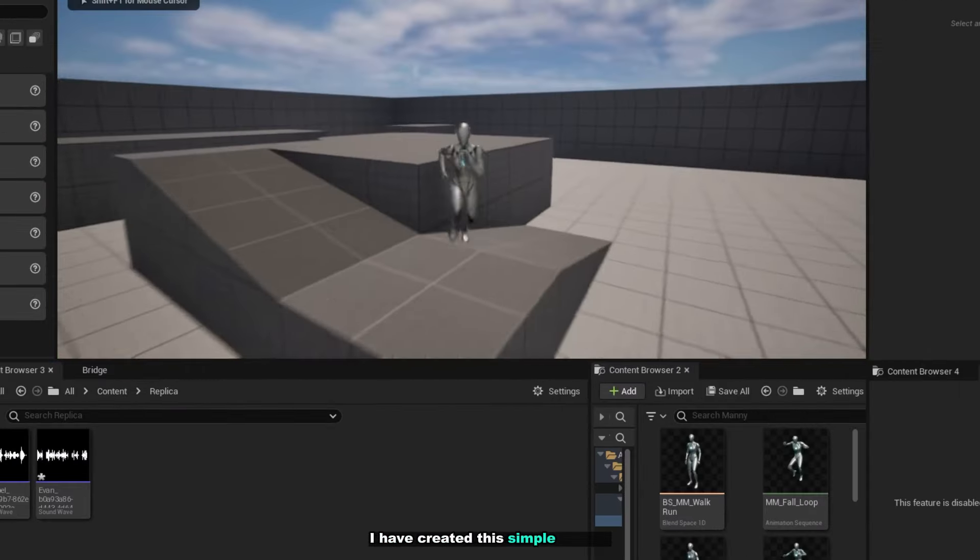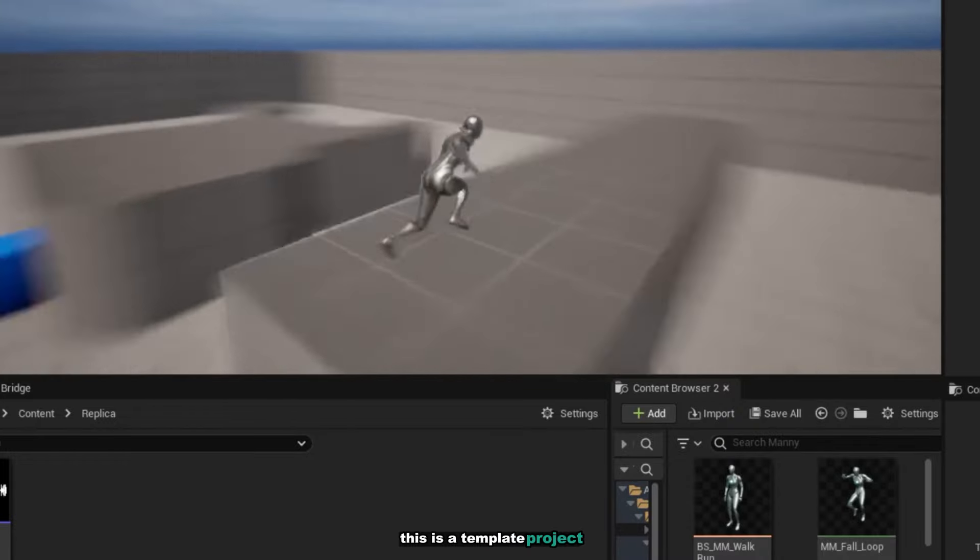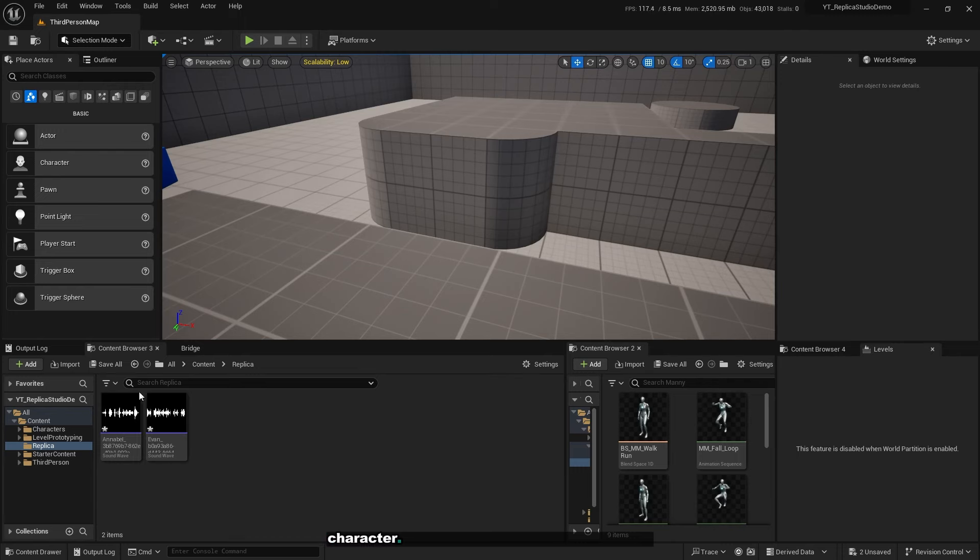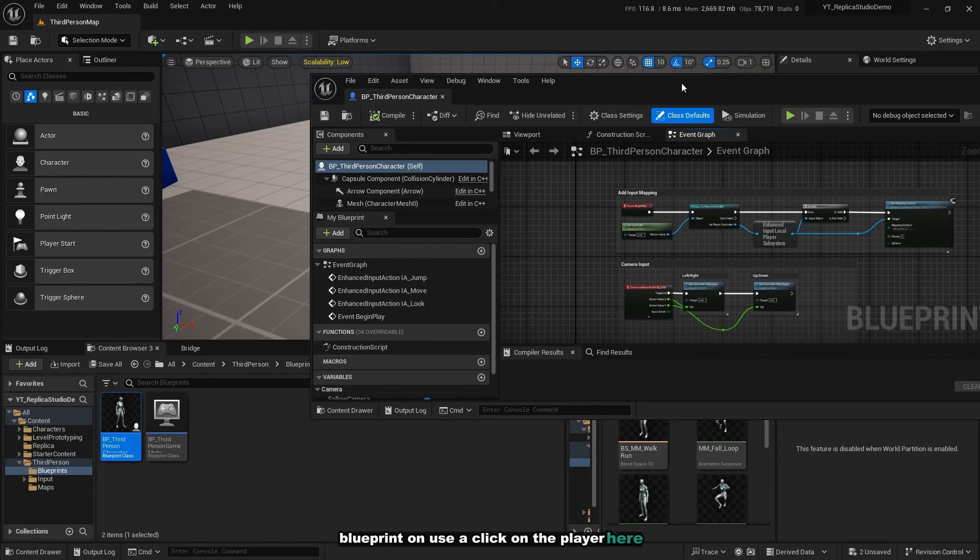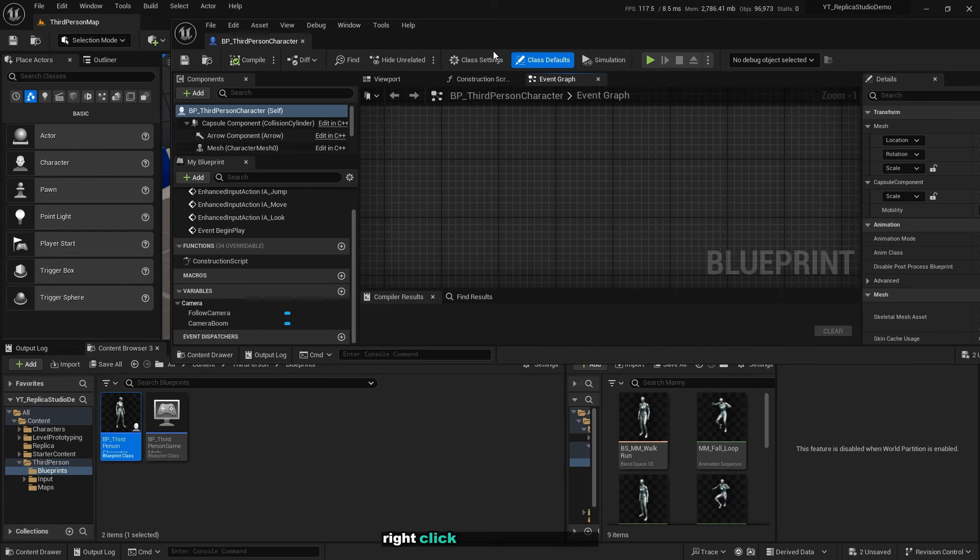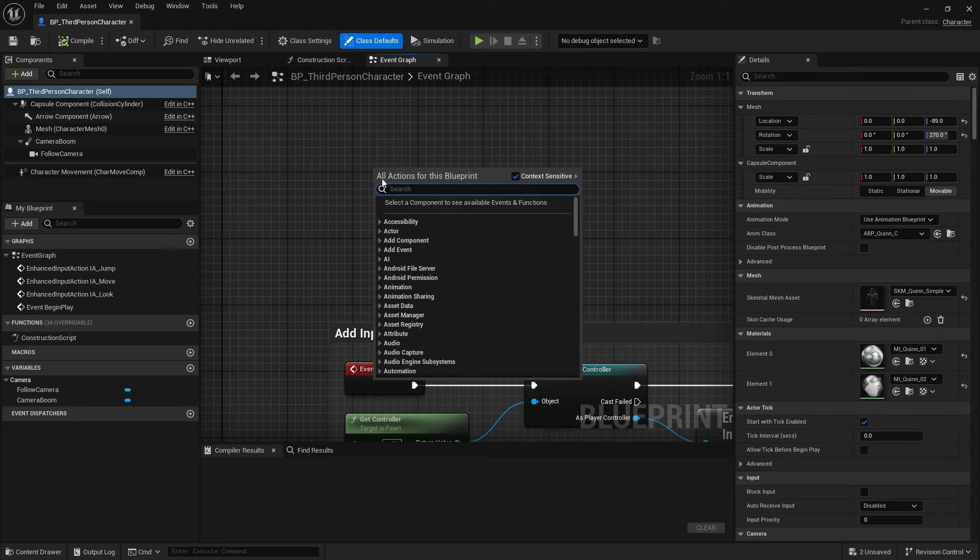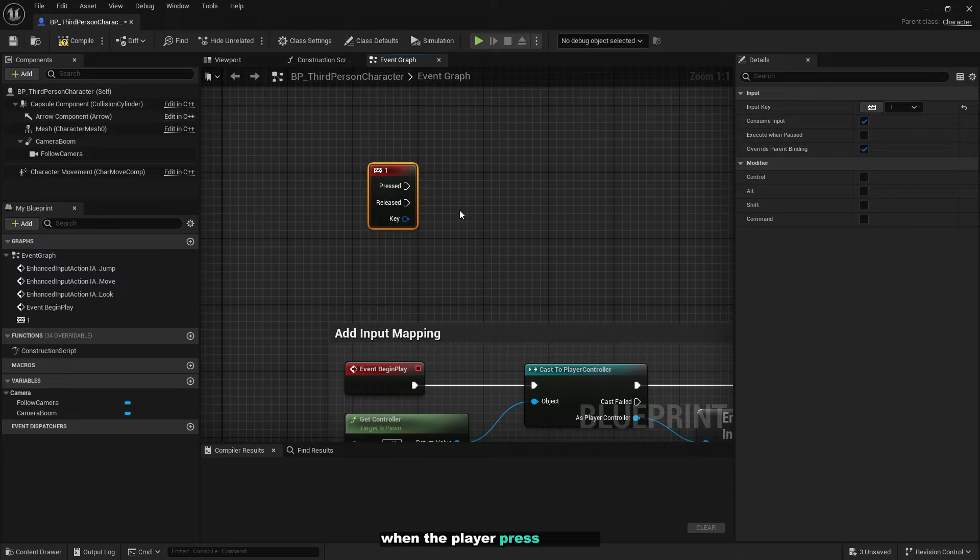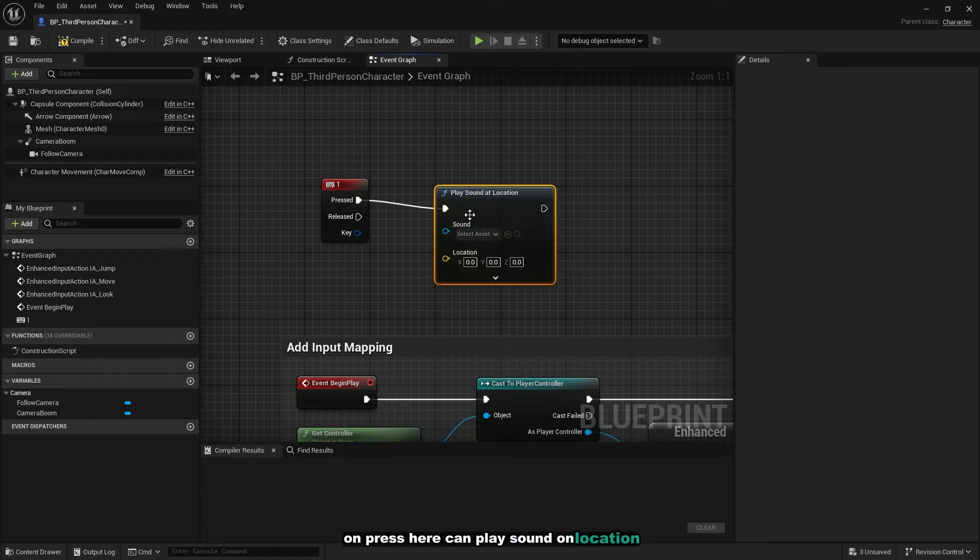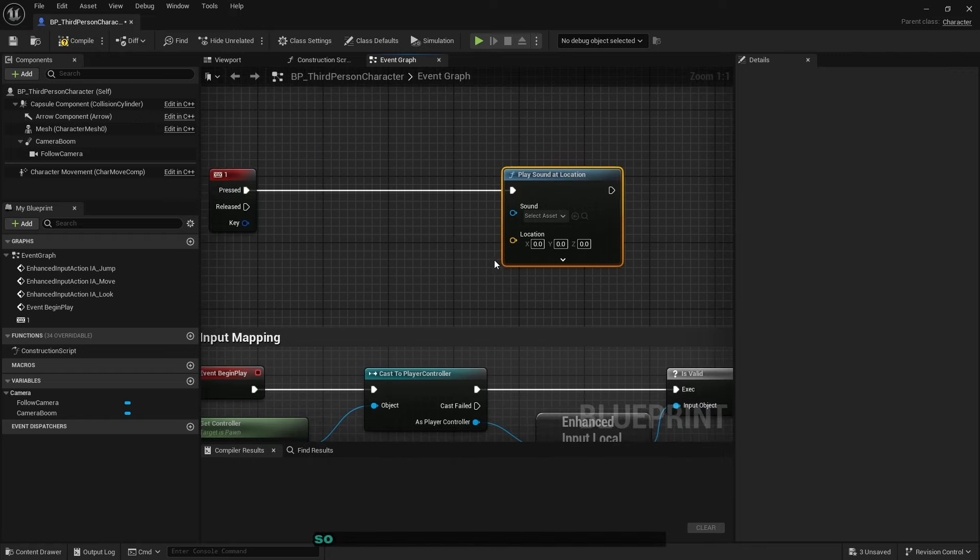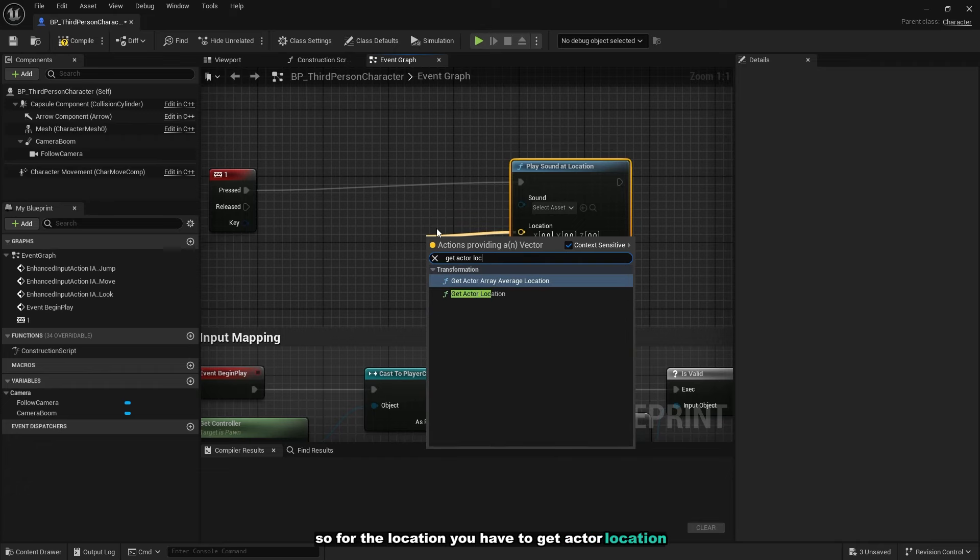Now how to actually play the voice in your game. I have created this simple project, this is a third person template project. I will handle the play sound in the player character. You can go to third person, Blueprint, and double click on the player. When the player presses a key, it will play the dialogue sound. I'll right click on the event graph, type 1. When your player presses the 1 key, it will play the voice. On press, play sound at location. At location means that the sound is 3D and you can feel the surround of the sound. For the location, you have to get actor location.